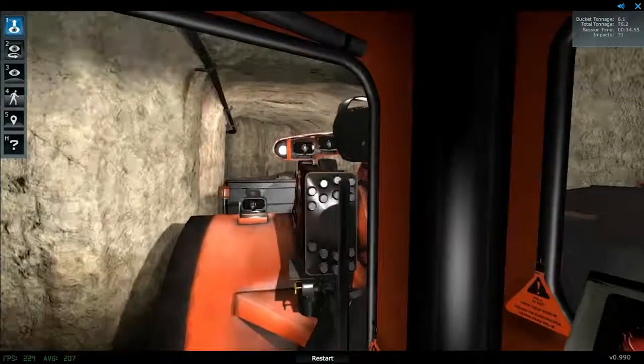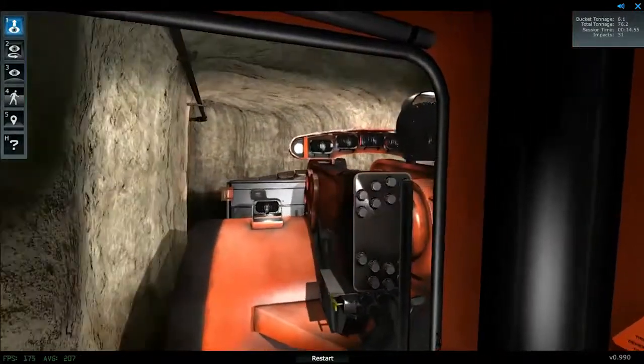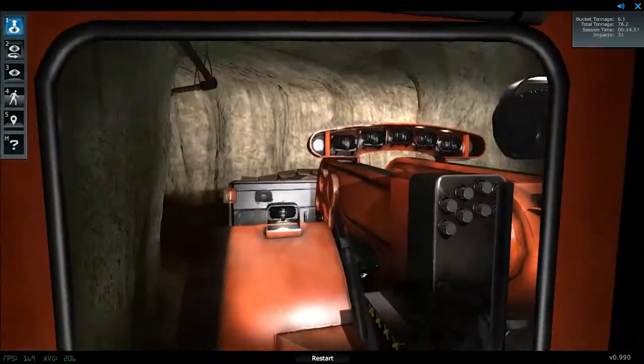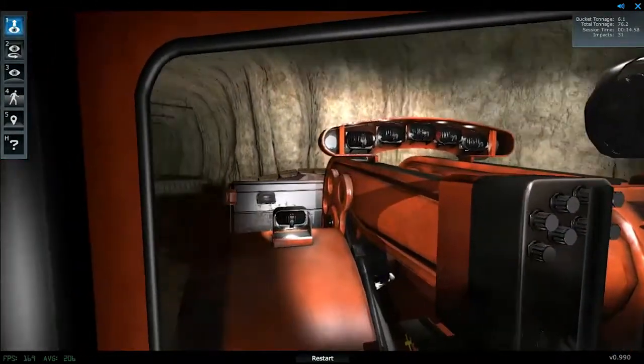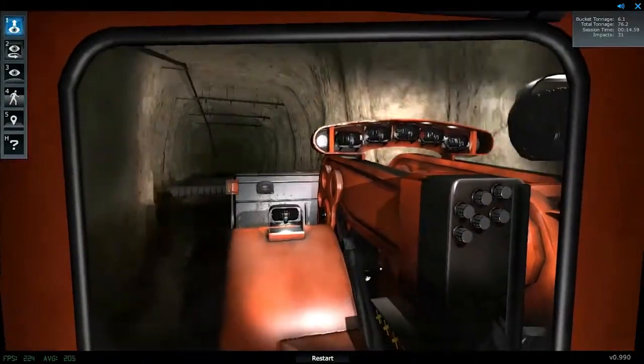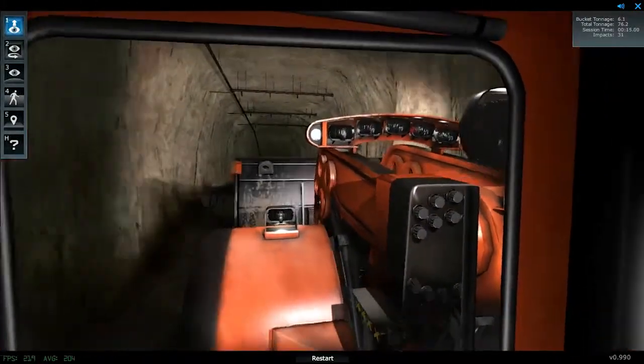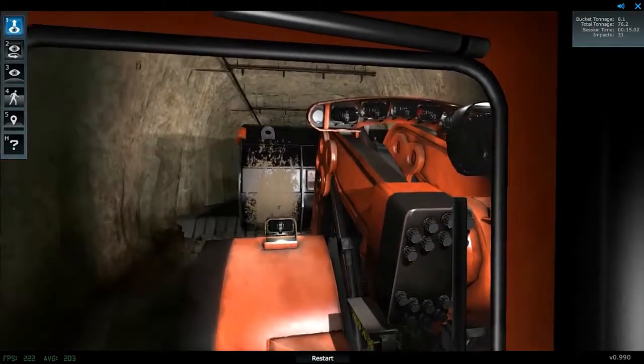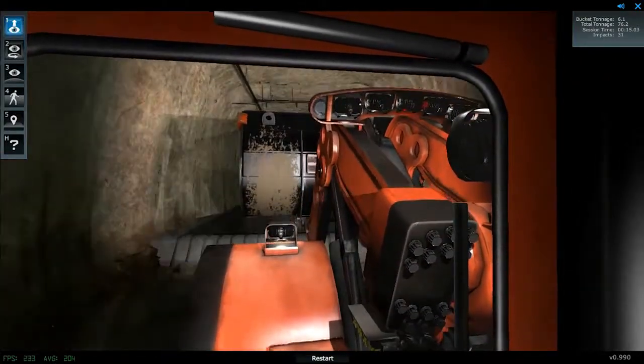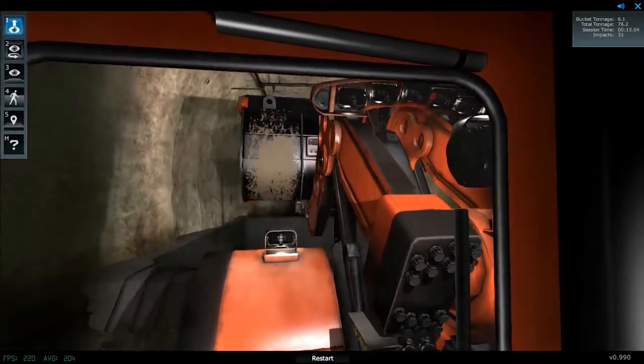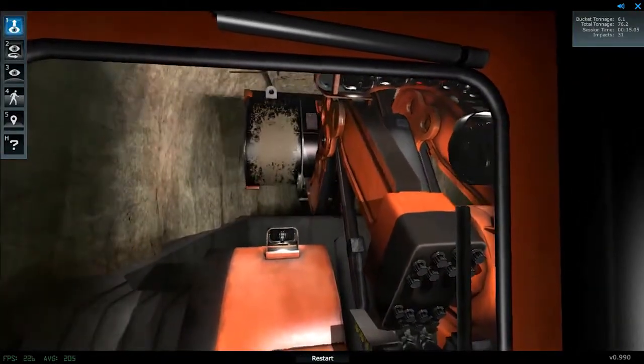The bottom line is that Joy Global's ProMiner 18 HD Simulator, while emphasizing safety, is designed to maximize operator muscle memory, efficiency, and productivity.